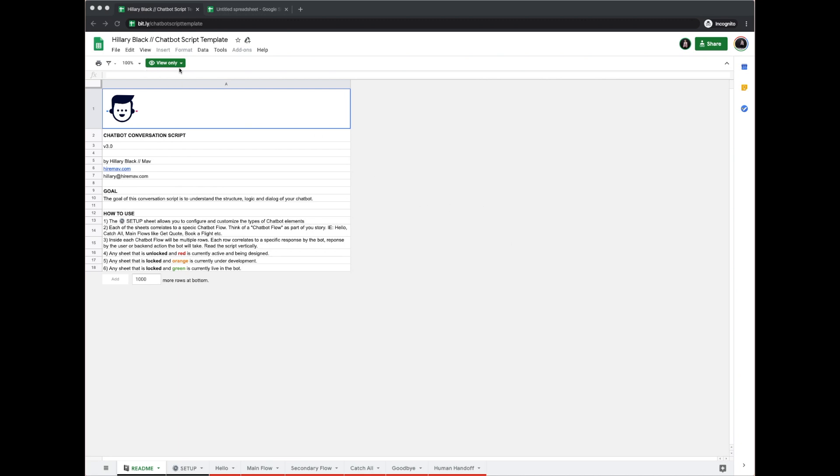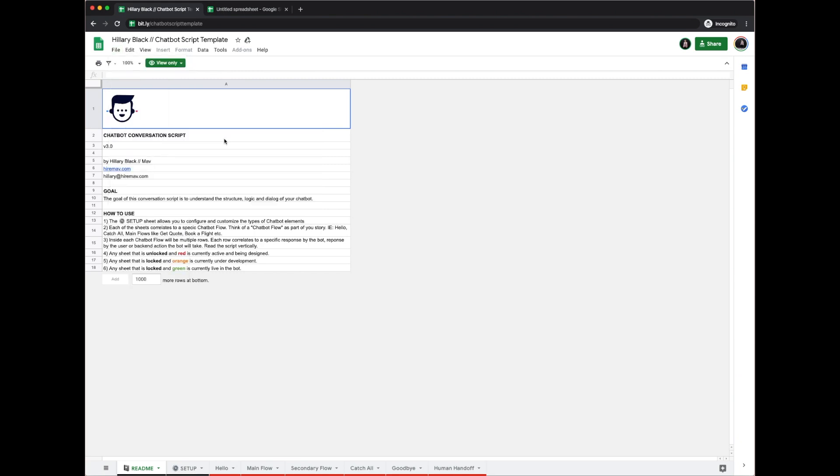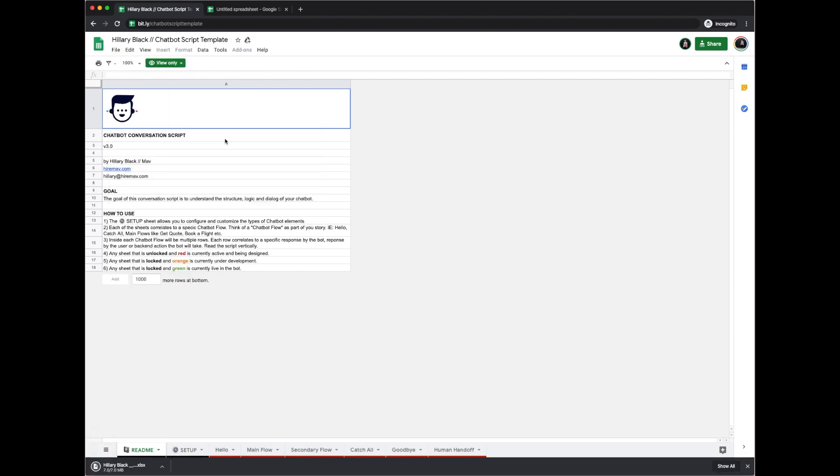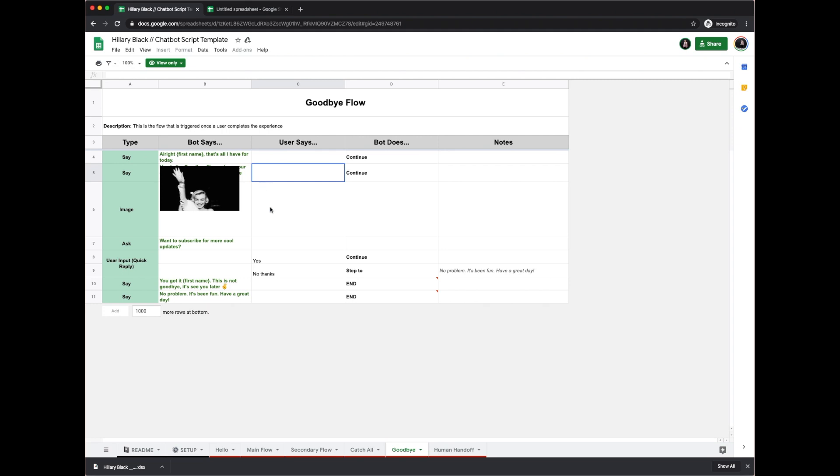The very first step in the script template—you'll see at the bottom here there's all the flows that we're going to be writing, there's this easy setup—but very first you're going to want to go to file, download, and download it as Microsoft Excel. This is going to allow you to be able to upload your own template and edit it, because as you see this is view only and you can't type anything in any of the boxes.